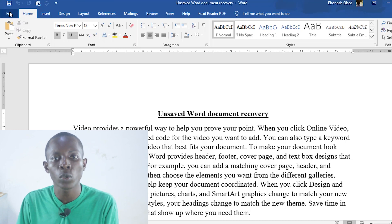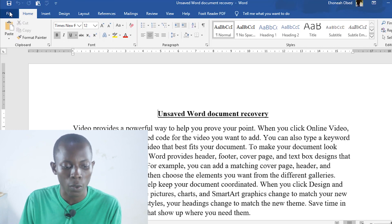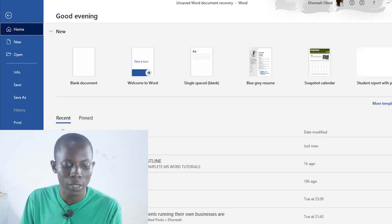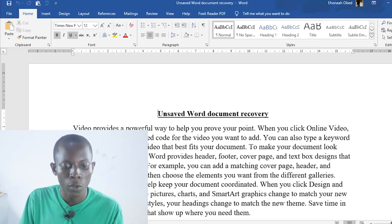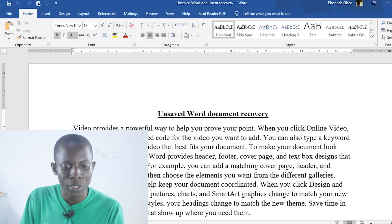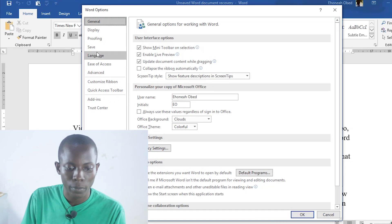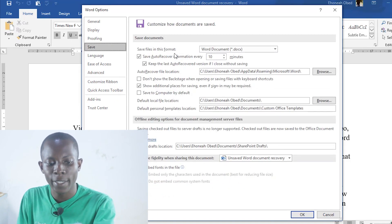To access auto-save settings, go to File, then down here go to Options — Options down there — then from Options, go to Save.